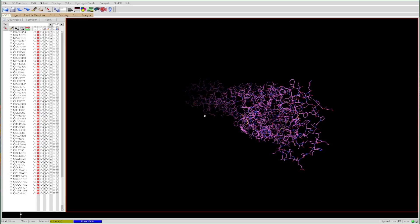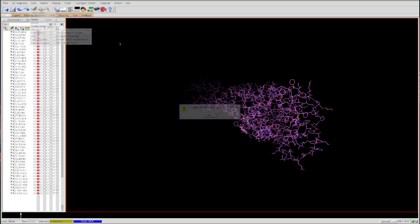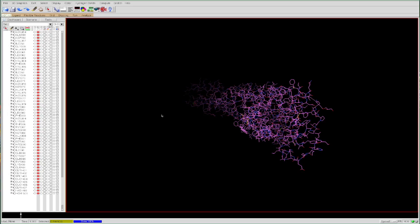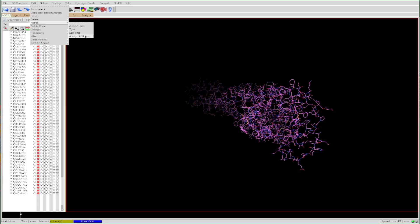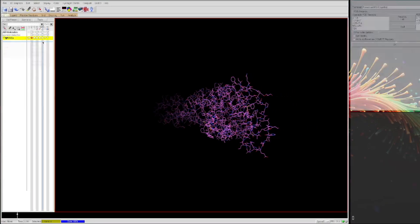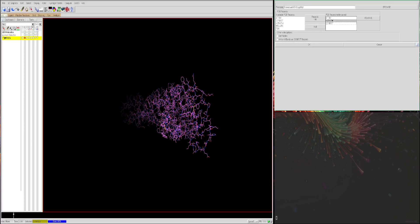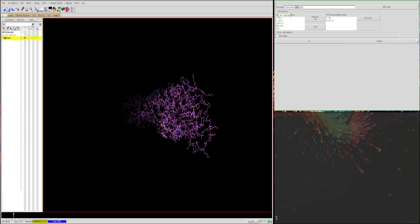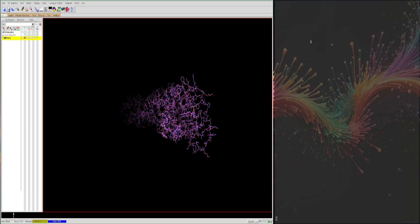In order to prepare the receptor for use in AutoDock Vina, we need to assign a few things to the atoms. First, assign charges by pressing Edit > Charges > Add Gasteiger charges. Then assign an AutoDock element field by pressing Edit > Atoms > Assign AutoDock 4 Type. Finally, save the receptor as a PDBQT file via File > Save > Write PDBQT. Before saving, remove the CONECT records — go to CONECT and press Remove. Then rename the file to 5ht2a.pdbqt and click OK.